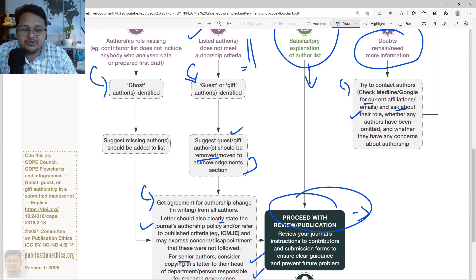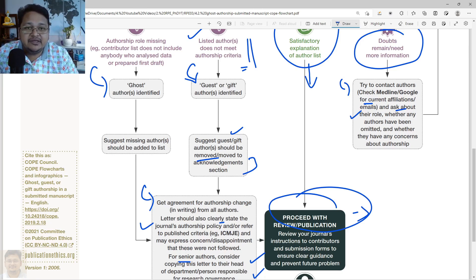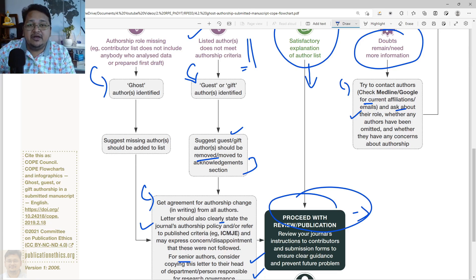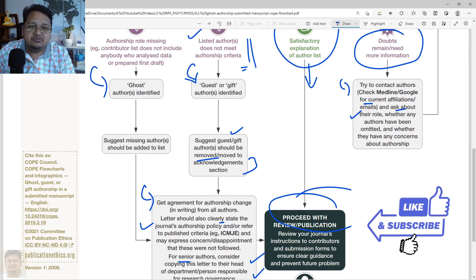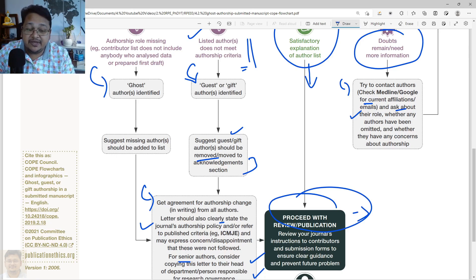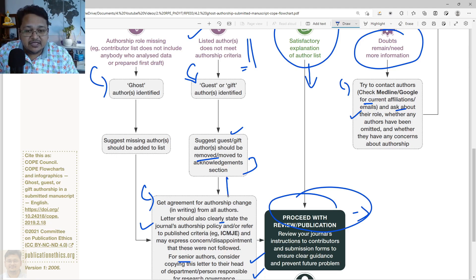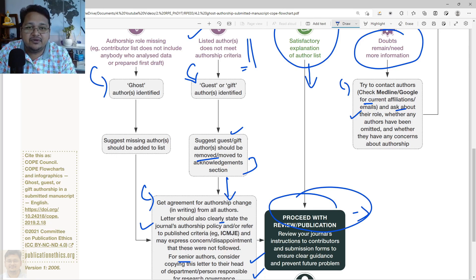In Case 1, the ghost author is suggested to be included. In Case 2, where the list of authors does not meet the authorship criteria, guest and gift authorship is identified. Those names are suggested to be removed from the author list and can be placed in the acknowledgement section instead. They will again be asked for written agreement and declaration from all the authors explaining why the changes have been made.